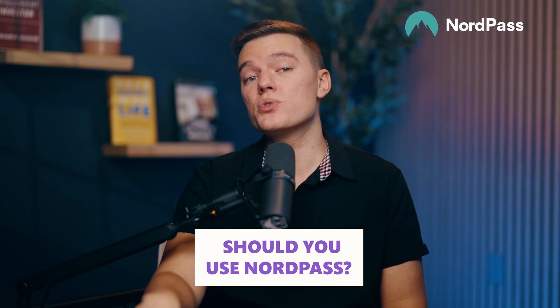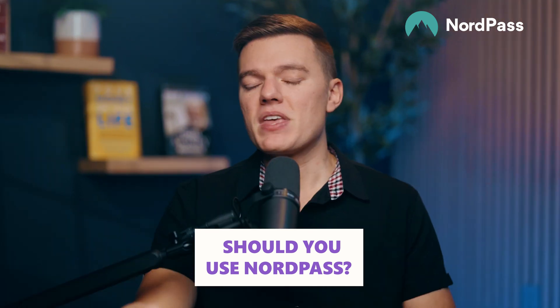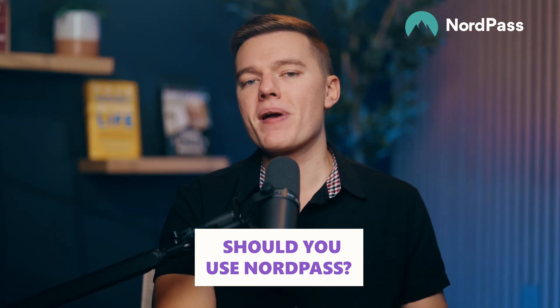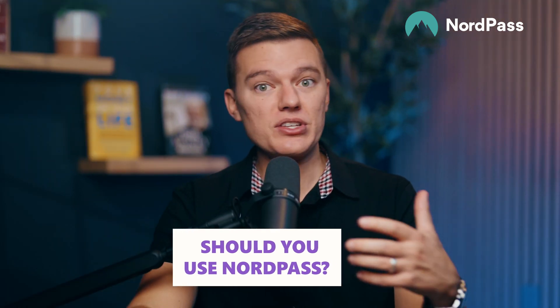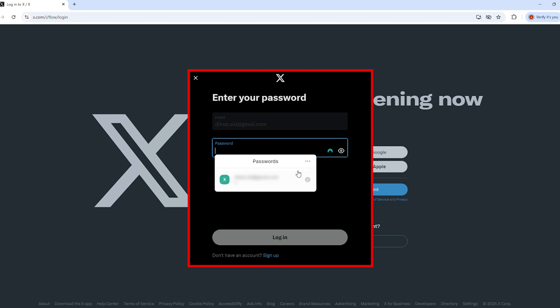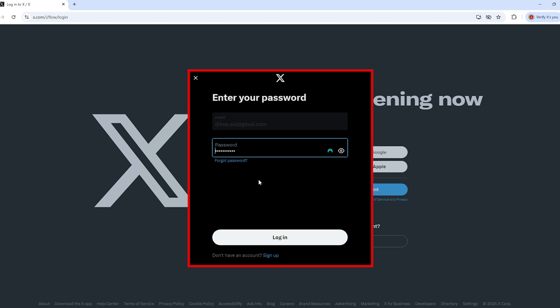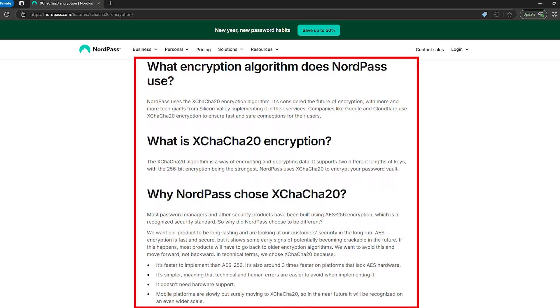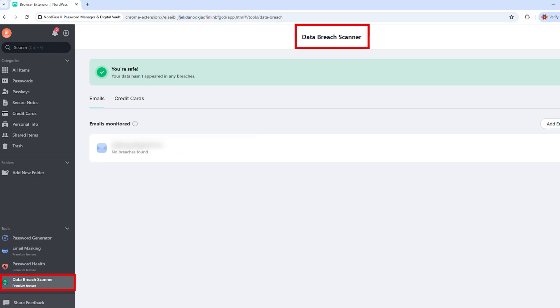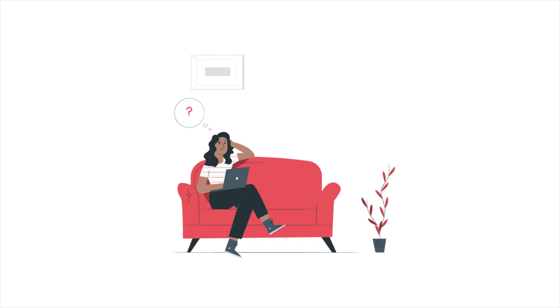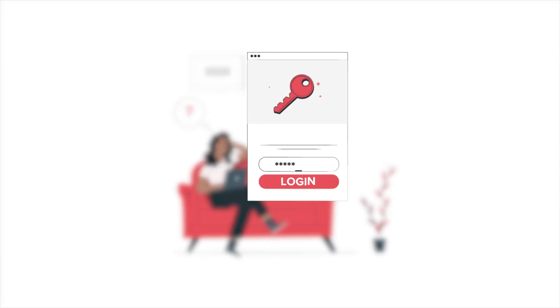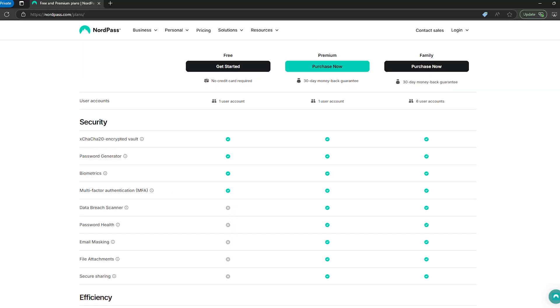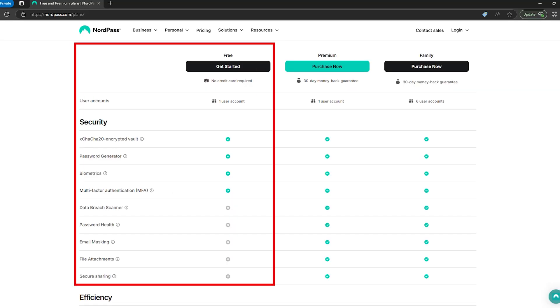All right, time to wrap this thing up. Should you use NordPass? If you want a password manager that's easy to use, actually secure, and does more than just store your login information, then NordPass is a solid choice. It's got autofill that works most of the time, strong encryption, and security extras like the data breach scanner. Plus, it syncs across all of your devices, so no more guessing passwords on your phone. And the best part? There's a free version as well. You can try it out without spending anything, though heads up, the free plan is pretty limited.